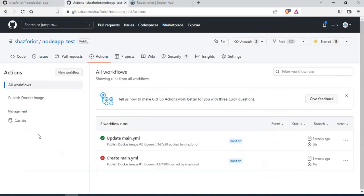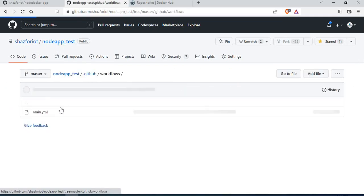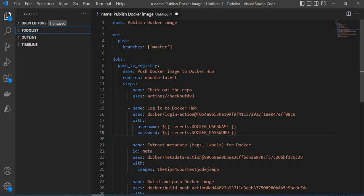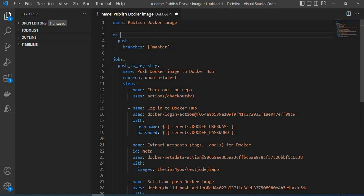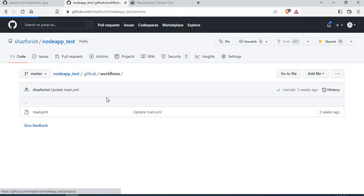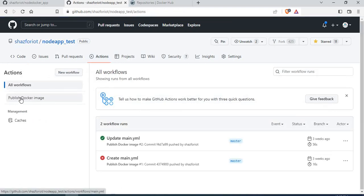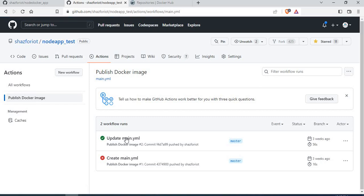I already have the workflow created, so let me look at the main.yml I've written. This is the content of the main.yml — the GitHub workflow — that will automatically build your image and push it to Docker Hub. The workflow is named 'Publish Docker Image' — you can give any name. If you go to GitHub Actions, you'll see the workflow name listed there, and clicking on it shows you the jobs.